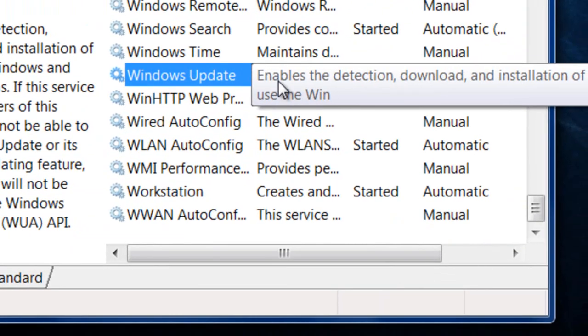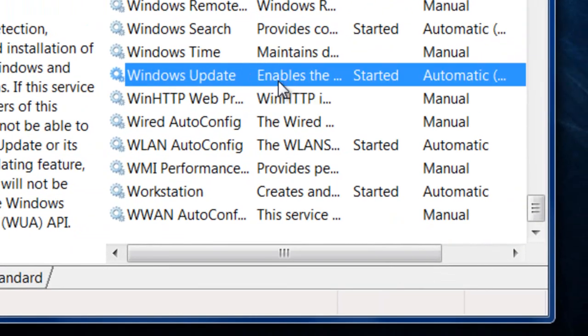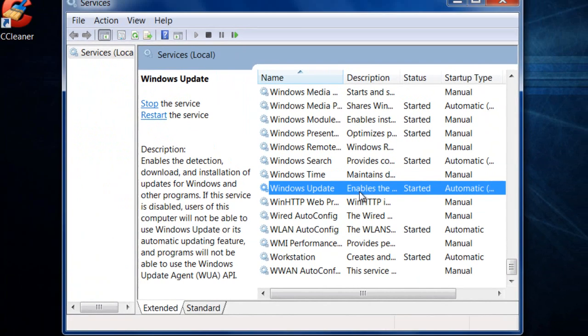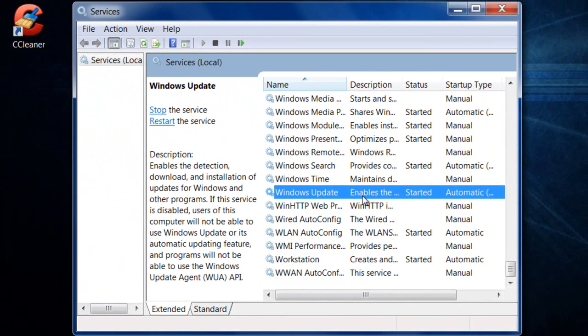So we're going to double-check that and make sure it's started. Now, once you have done this, you should receive your Windows updates.